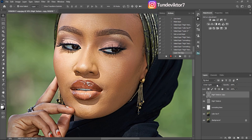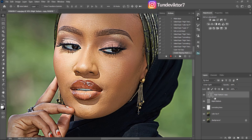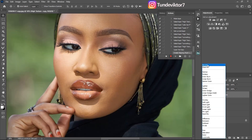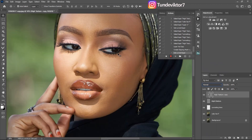Now go to the High Texture layer and duplicate it by pressing Ctrl+J. After that, hold Alt and click between the High Texture copy and the High Texture layer to clip it. Once you clip it, the image won't look right, so come to the High Texture copy layer and change its blend mode back to Normal — you can see your image is back to normal.